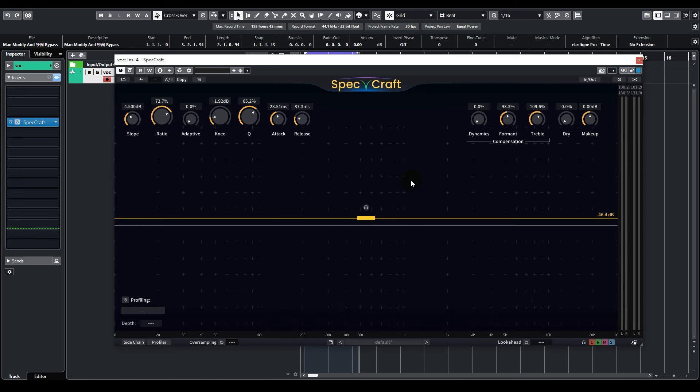This is actually not bad. Many resonances are indeed suppressed, but overall it feels kind of over-processed, and the suppression is not even. So we can adjust the ratio and the knee.